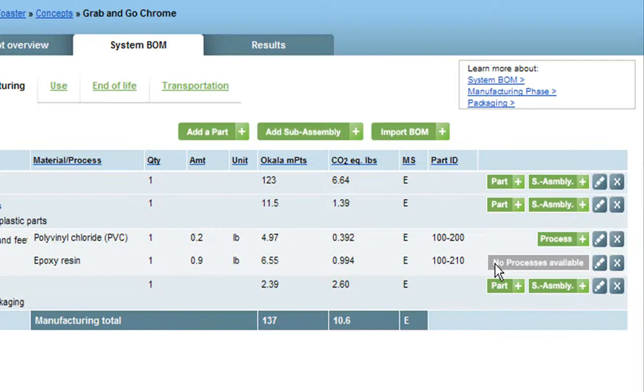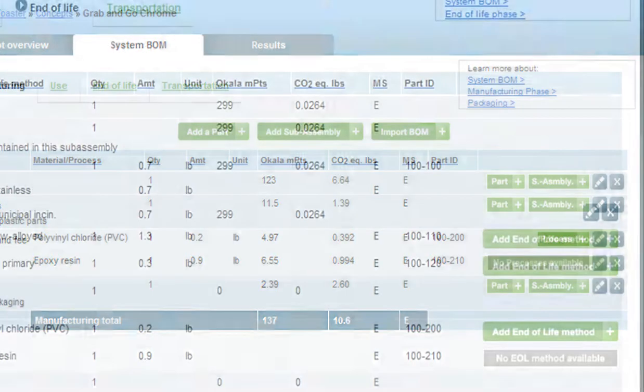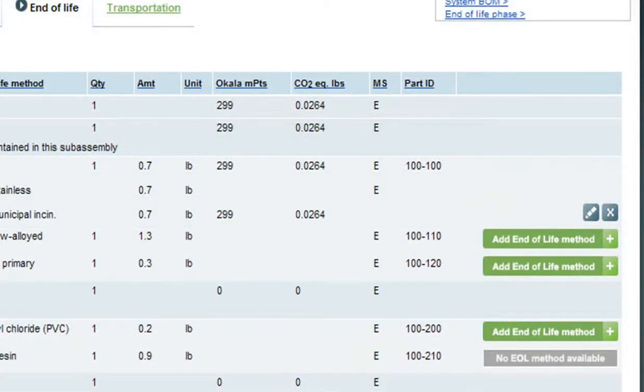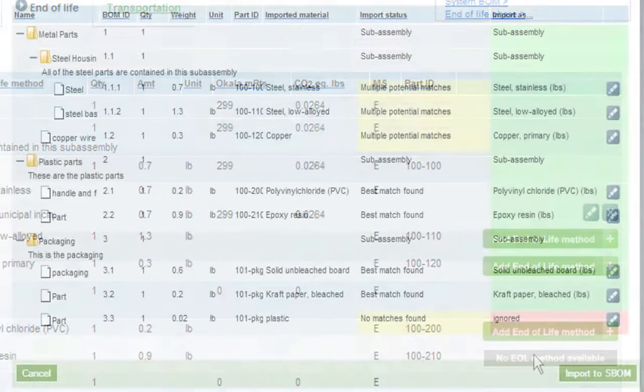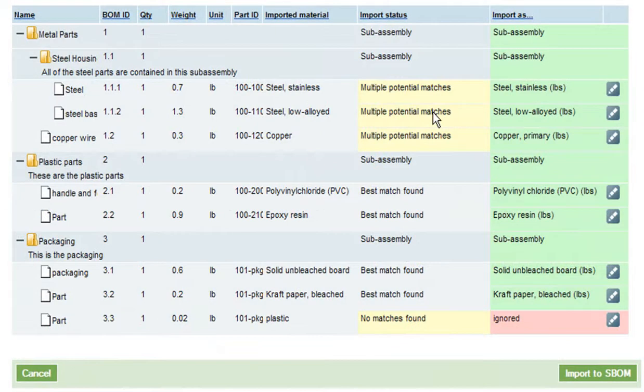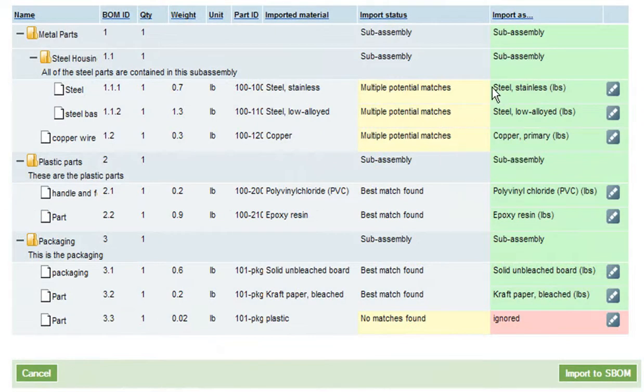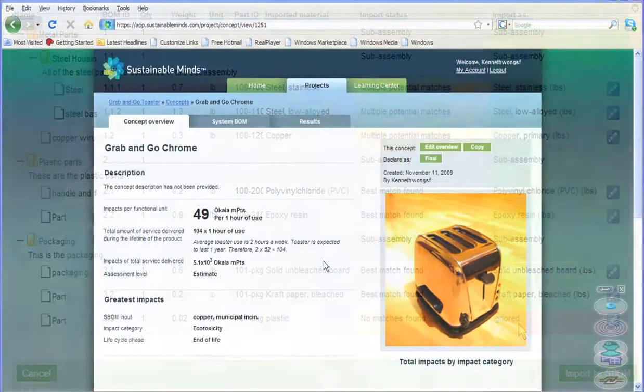You might notice that there are some materials for which no manufacturing processes are available, or no end-of-life options are listed. That's because Sustainable Minds database is still a work in progress, so it really can use your help to associate certain materials with the processes commonly used to process them. An end-of-life process measurement is still in development for some, I'm told.